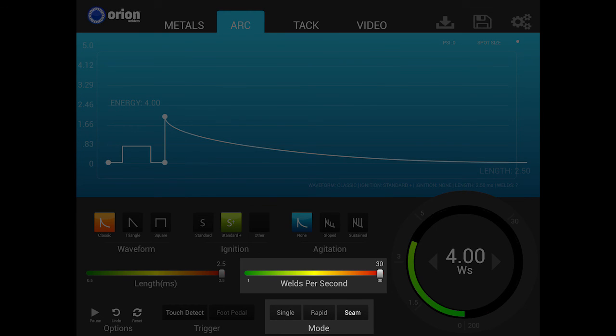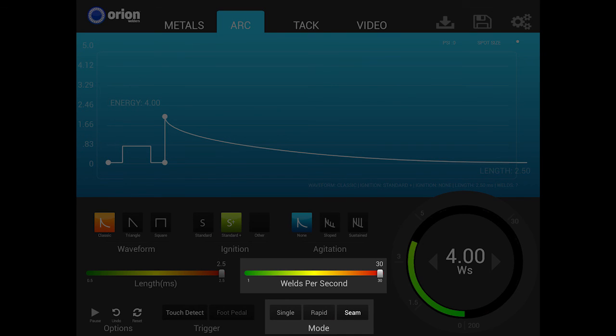For best results, users will need to maintain a close, consistent distance between the workpiece and the electrode. Please note that in this mode, the workpiece will become hot. A leather glove is highly recommended to prevent finger burns from hot parts.